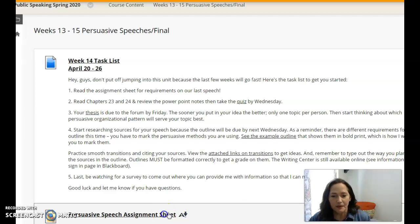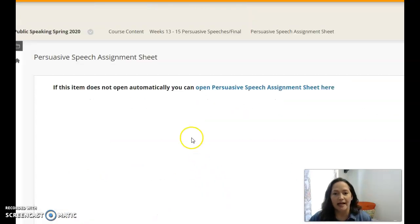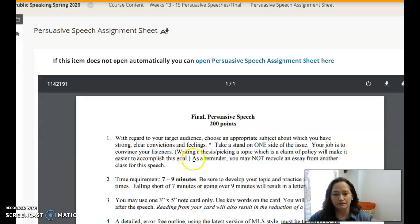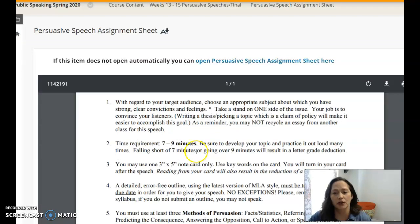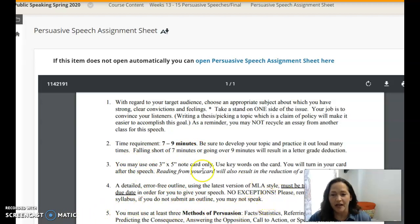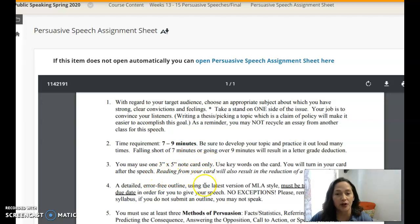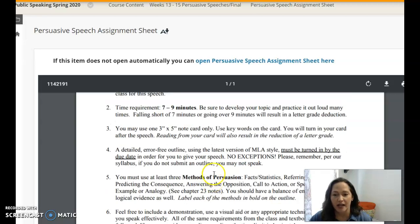For example, it says that you need to mark your persuasive methods in this speech. This speech is seven to nine minutes — you'll want to make sure you practice meeting that range. Same requirement on note cards: if I see that you're using more than one, that'll be a big deduction.